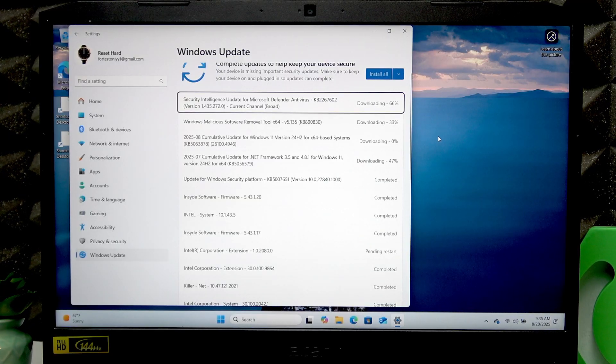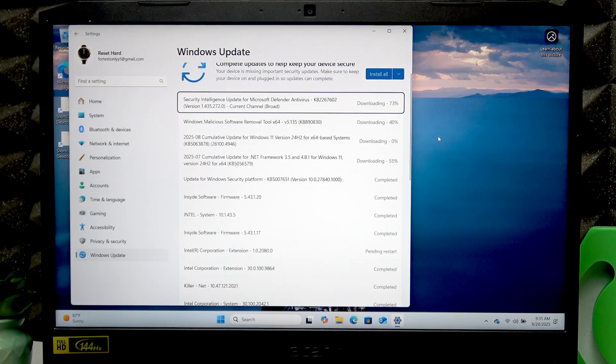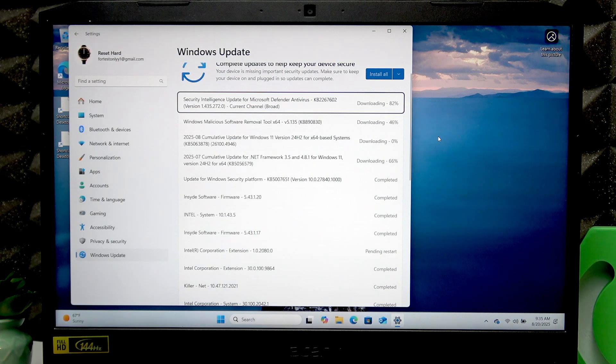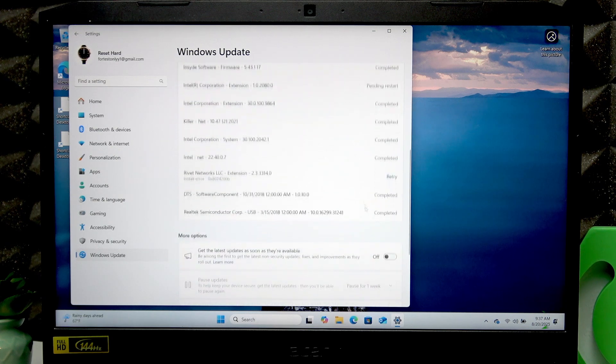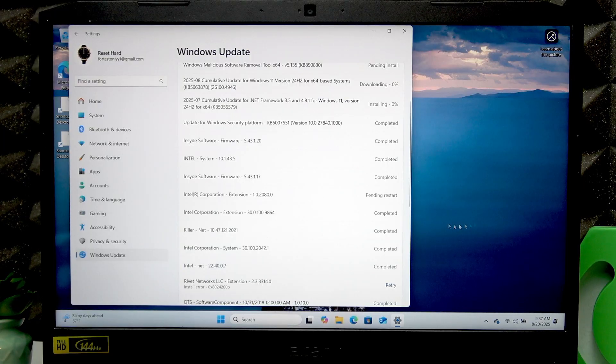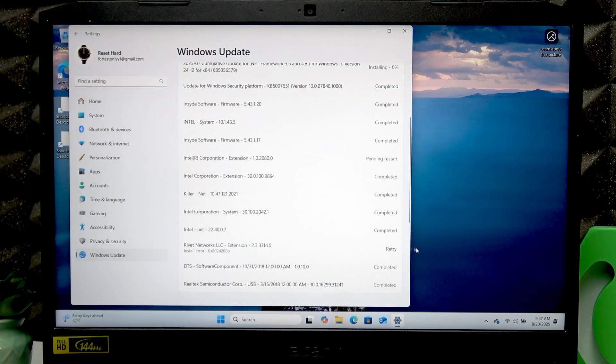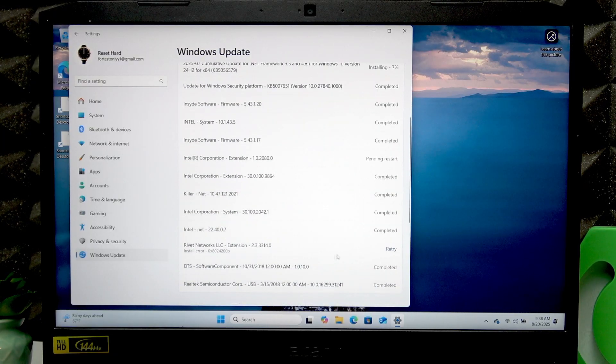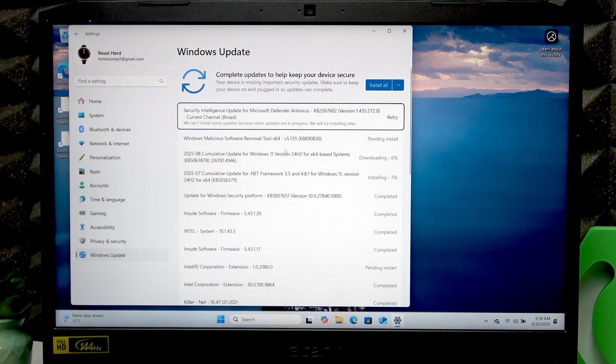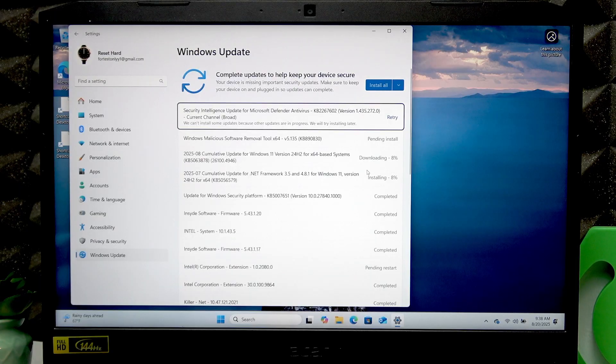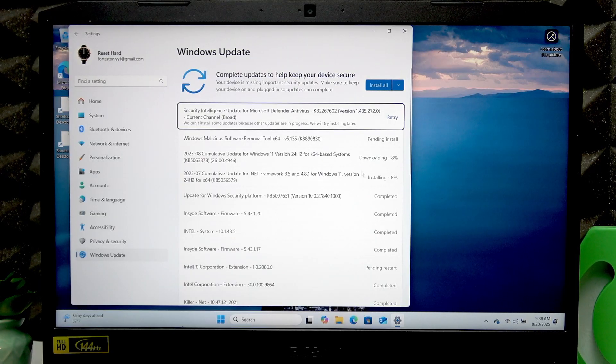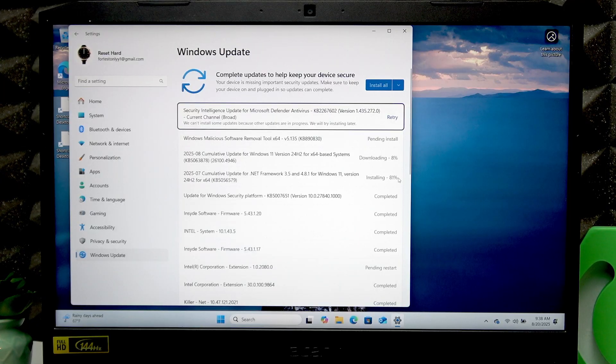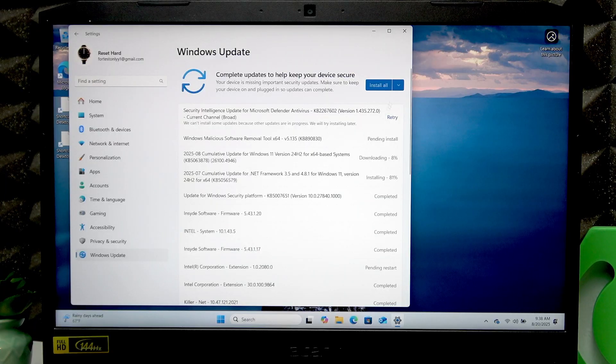As you can see, some updates are completed, some are pending restart, some weren't able to download, and some are still downloading and installing. Let's wait until they're fully installed.